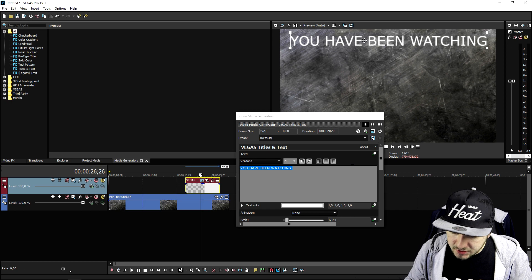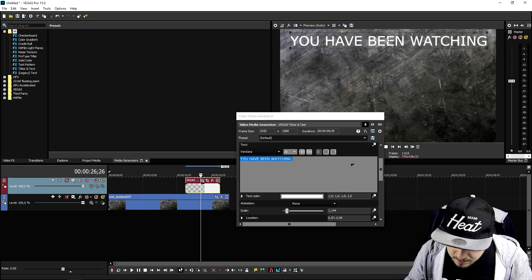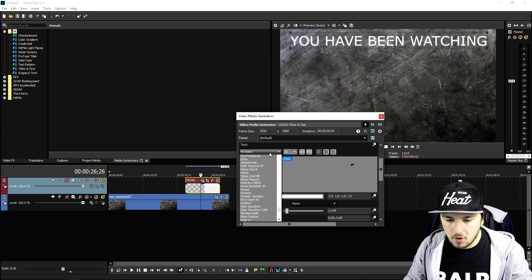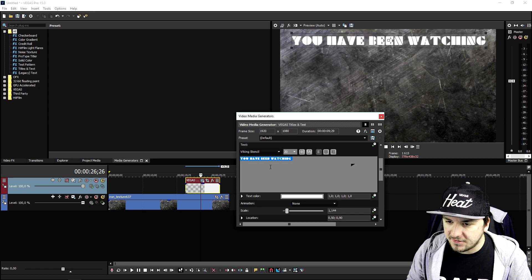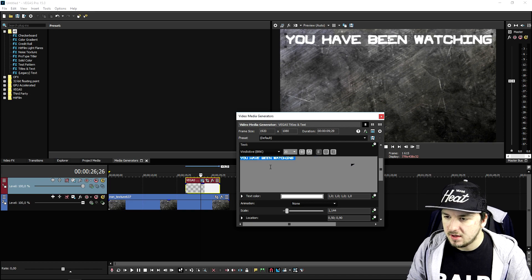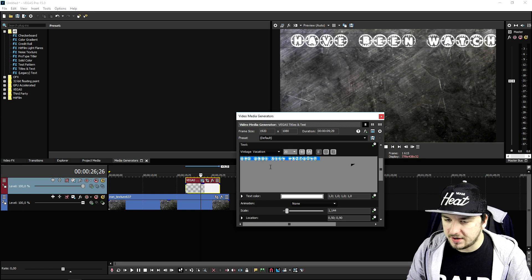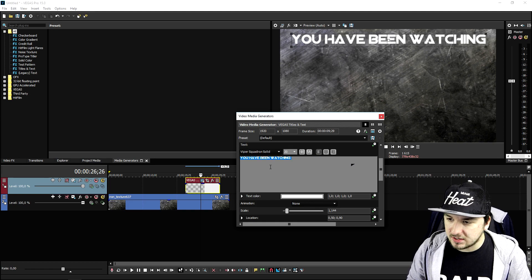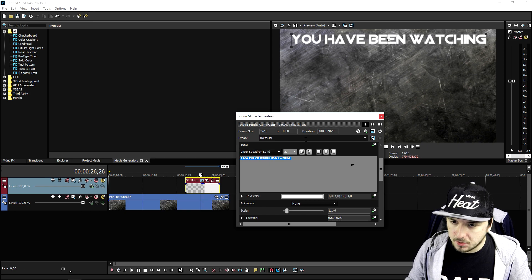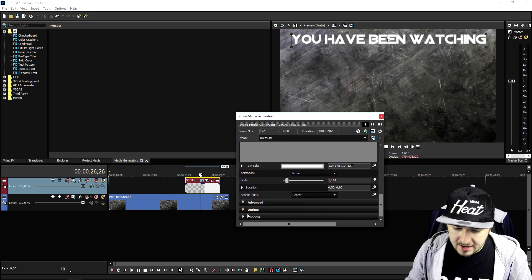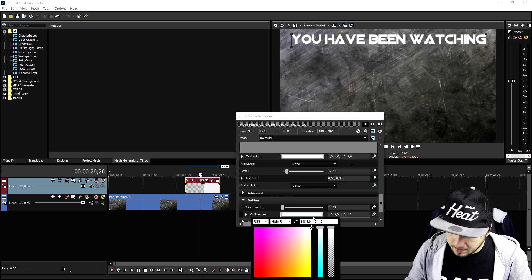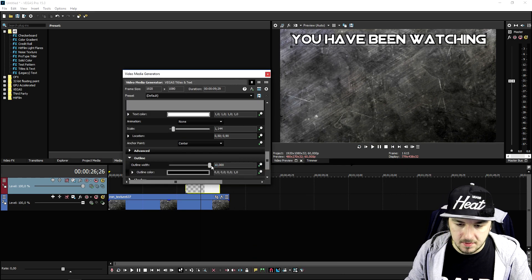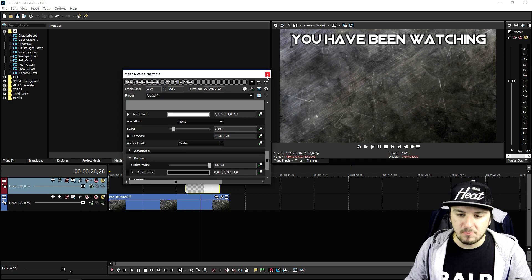I'm going to make sure it's centered and then choose another font because it has to look a little bit more advanced — you guys are looking for tutorials with advanced outros. I'll pick this one, it looks pretty cool. We're also going to add an outline, make that outline black. As you can see that looks really awesome with 'You have been watching.'